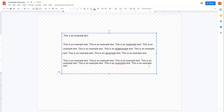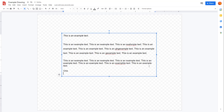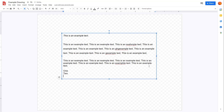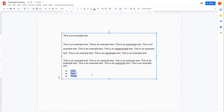That is how you can work with line spacing. Another thing you can do with text is work with lists. I'm going to type in one, two, and three — these can be any words. Once you select them and click on the bullet list option, it turns into bullets.